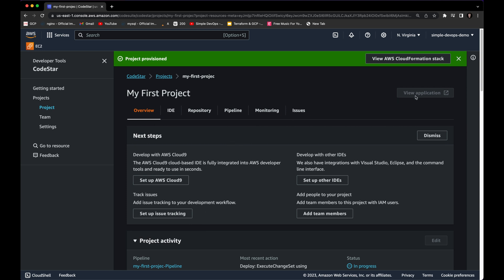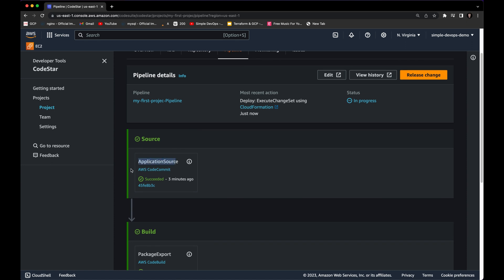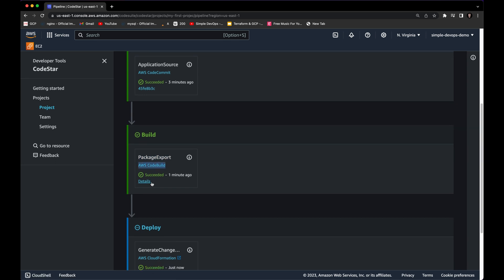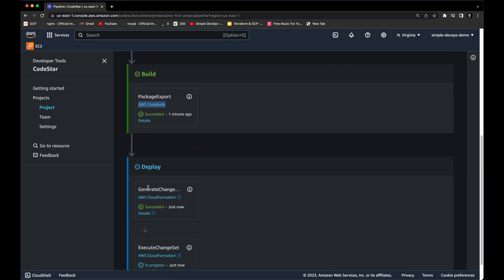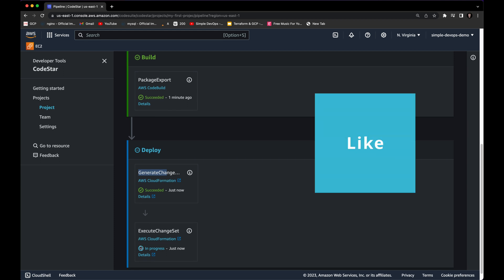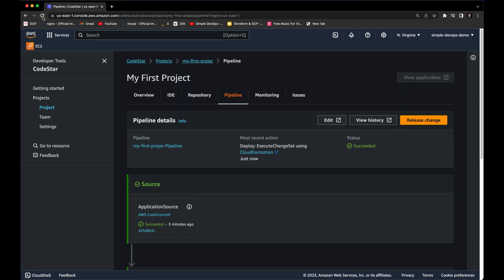To confirm the project is fully provisioned, you'll notice the 'View Application' button is still disabled — you have to wait because it's still creating. In the pipeline, you can see different stages: the Source stage using AWS CodeCommit has succeeded, then Build with AWS CodeBuild also succeeded. The Deploy stage sends to AWS CloudFormation — it goes through 'Generate Change Set' and finally 'Execute Change Set,' which was in progress and now shows succeeded.